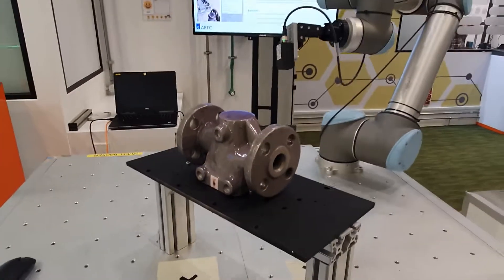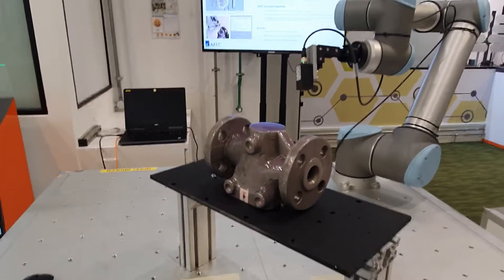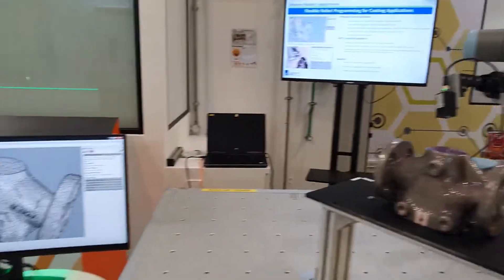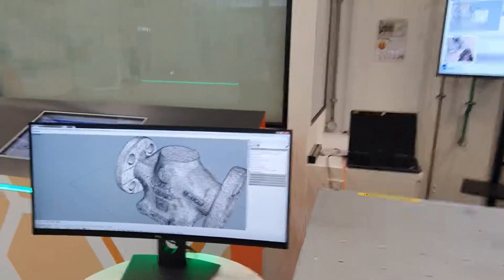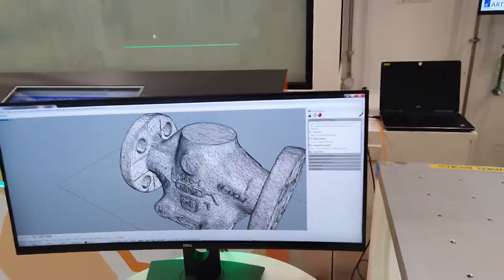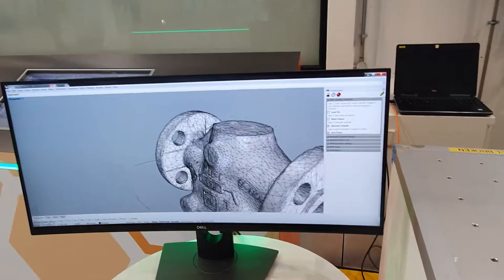Once the process is done, the robot goes back to its position. Quick generation of toolpaths.